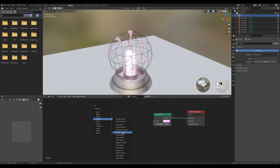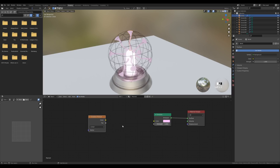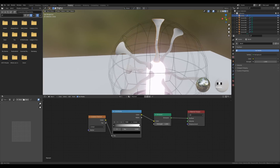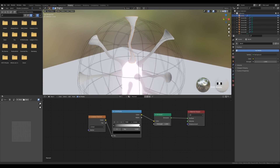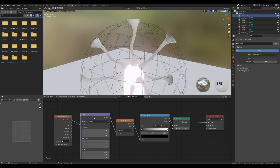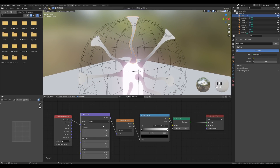To create a gradient on the filament, press Shift+A, go to Texture, and add a Gradient Texture. Also add a Color Ramp via Shift+A > Converter and connect them. The gradient goes horizontally by default — we need it bottom to top. Enable Node Wrangler in preferences, then click the Gradient Texture and press Ctrl+T to generate mapping nodes. Set the Y rotation to 90 degrees to get the correct gradient direction.